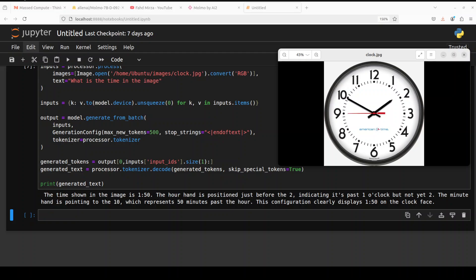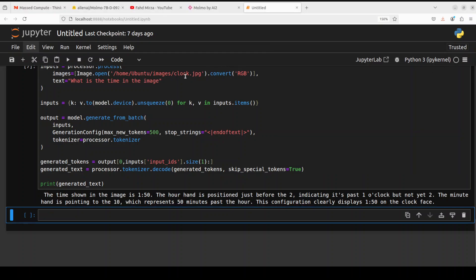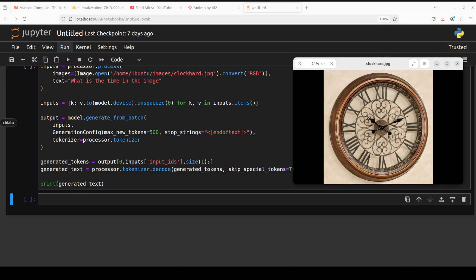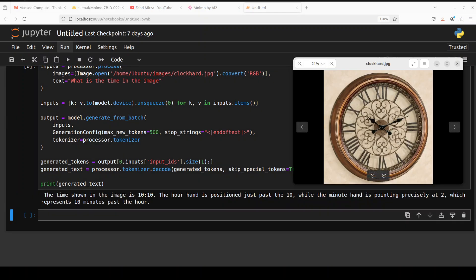Okay, and many models I have seen in the vision one, they fail this test. Let's try out one more. So this time I have given it an ornate clock. Let's see if it is able to detect the time here. It says the time shown in the image is 10:10. The hour hand is positioned just past the 10, while the minute hand is pointing precisely at 2, which represents 10 minutes past the hour. So what do you think? I will leave the decision to you. Which one is the hour one, which one is the minute one?